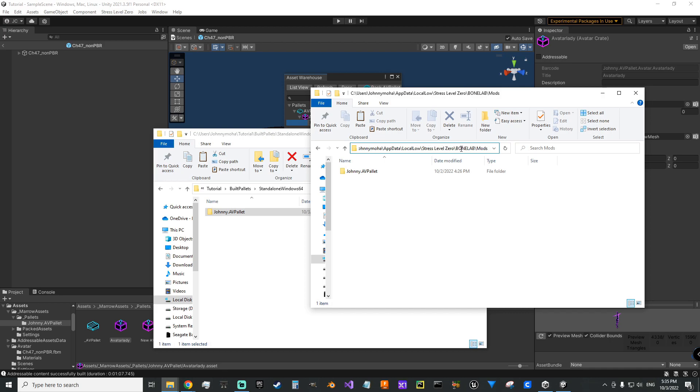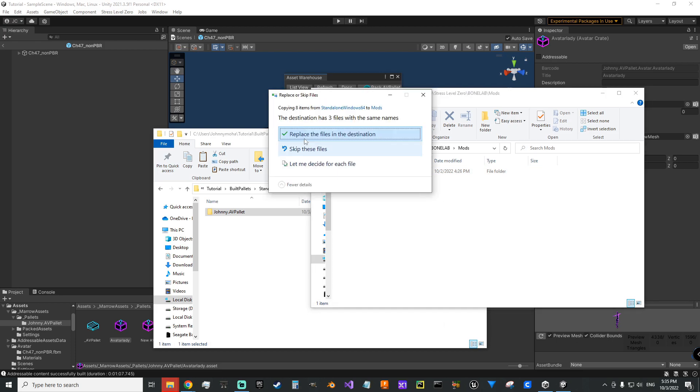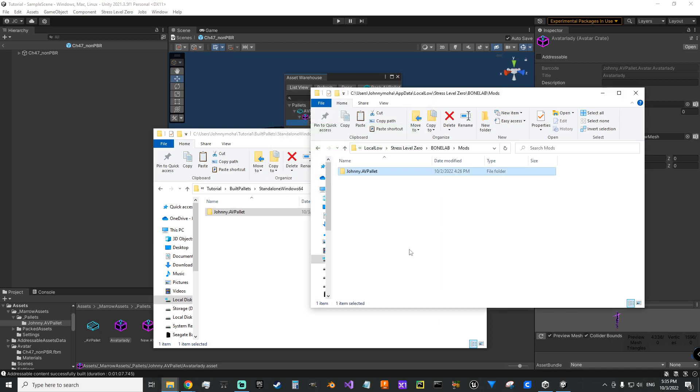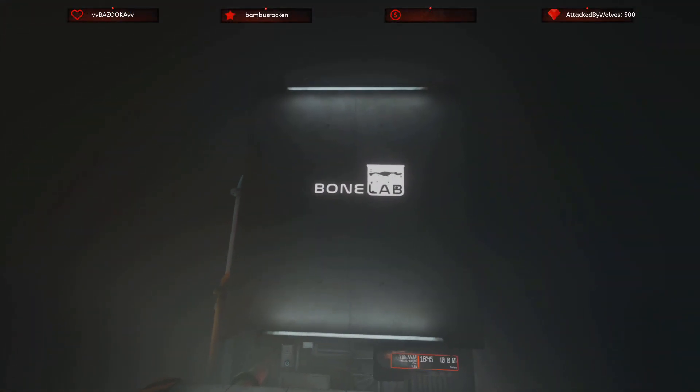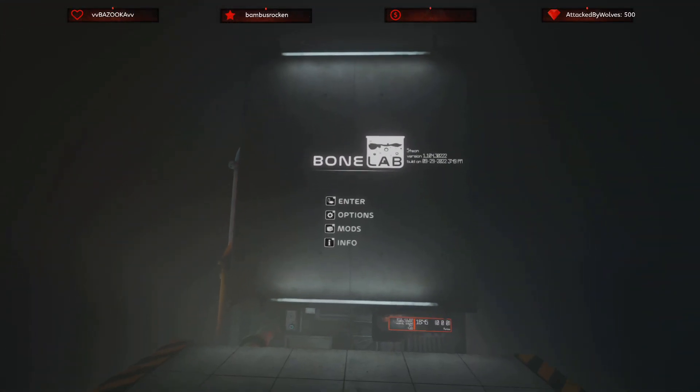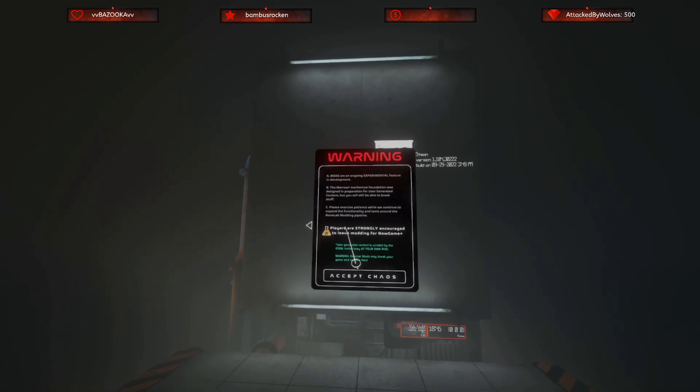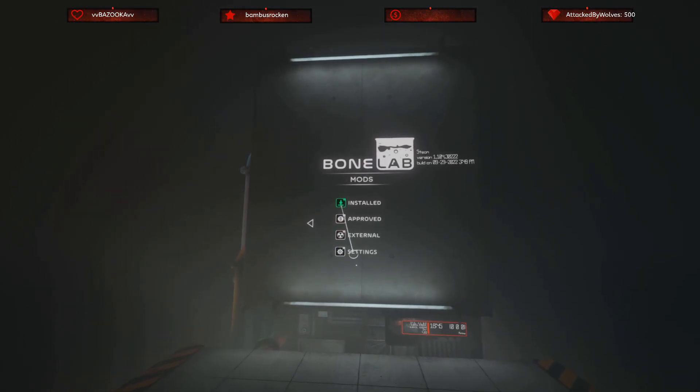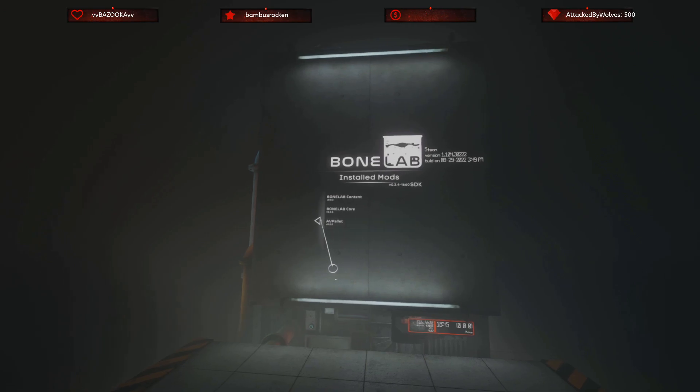Go one level in, grab that folder, copy and then go to your users, your username, app data local low stress level zero bone lab mods. I'm gonna just copy and paste over what I did my older one, replace yes.